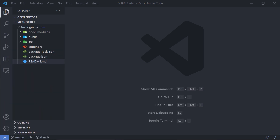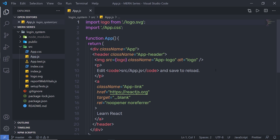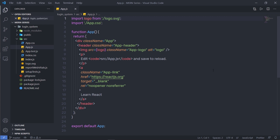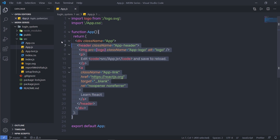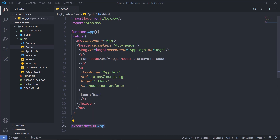Now once we understand the structure of the React project, let me make some changes inside it. Let me open the source folder — inside it we have the app.js component. Here is the app.js component: we simply import the packages, then we create a function, and inside it we have HTML, and then using the export statement we export it.